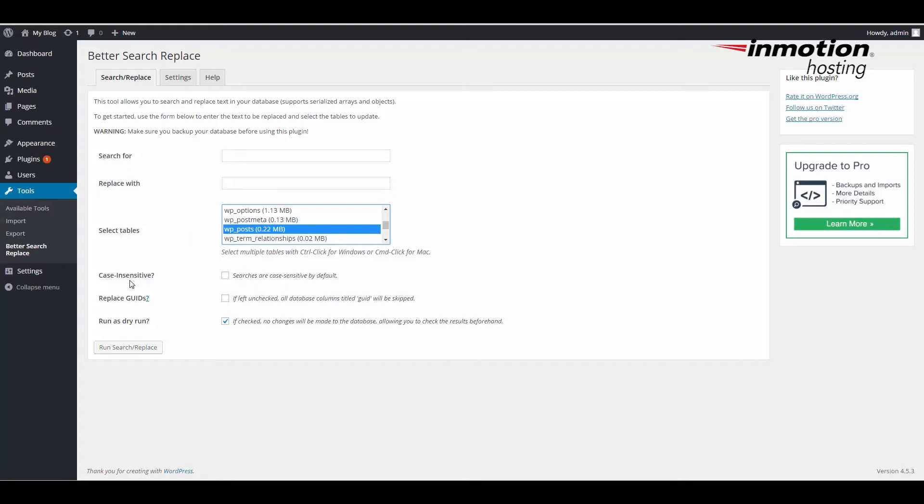Notice the Case Sensitive option here. If you check that, then if you're searching and you type in a lower case or an upper case, the search will be case sensitive and recognize the difference between words that are capitalized or not.